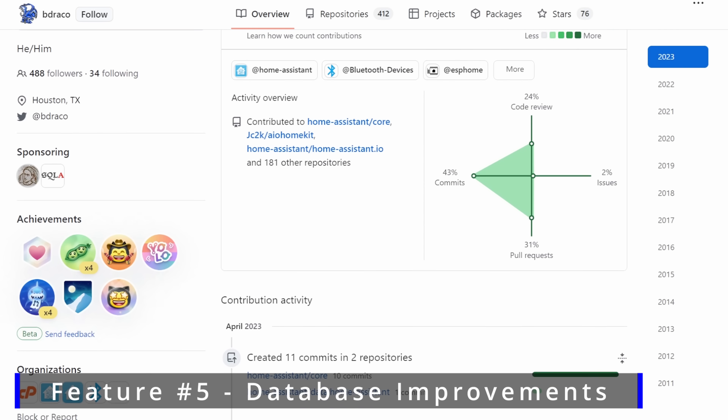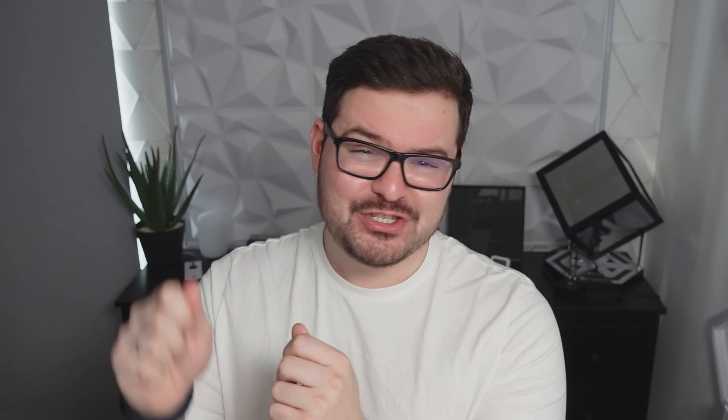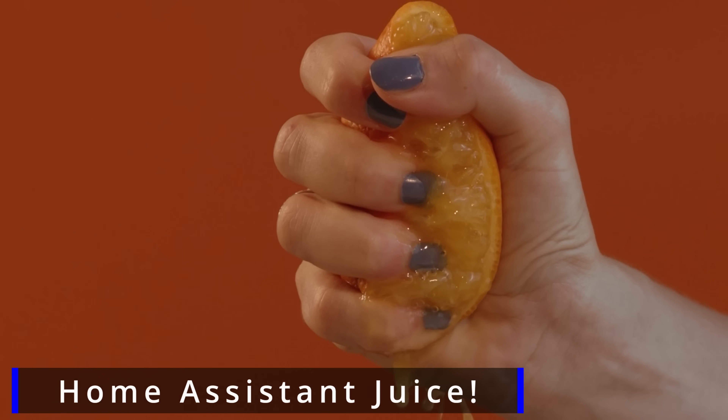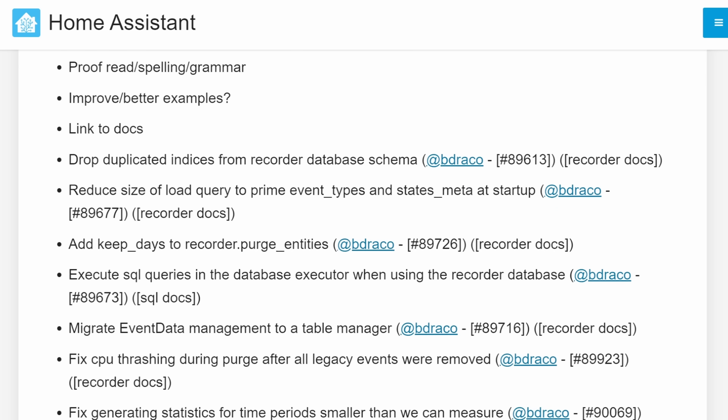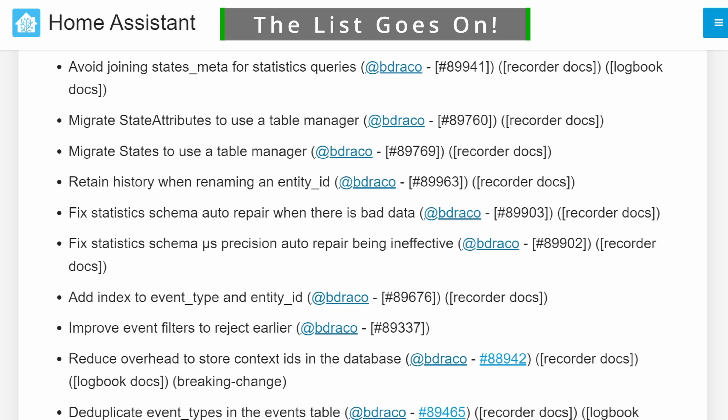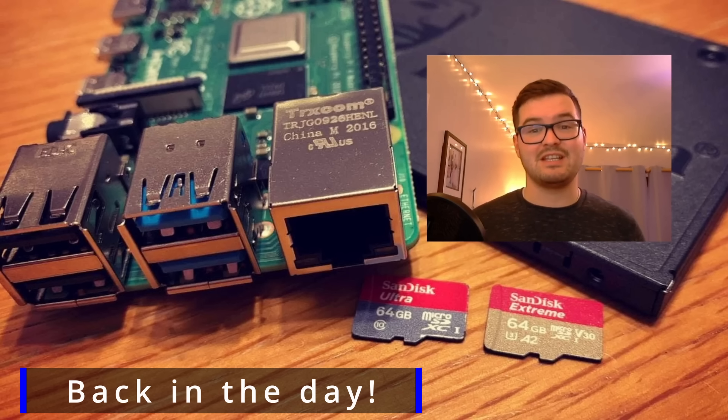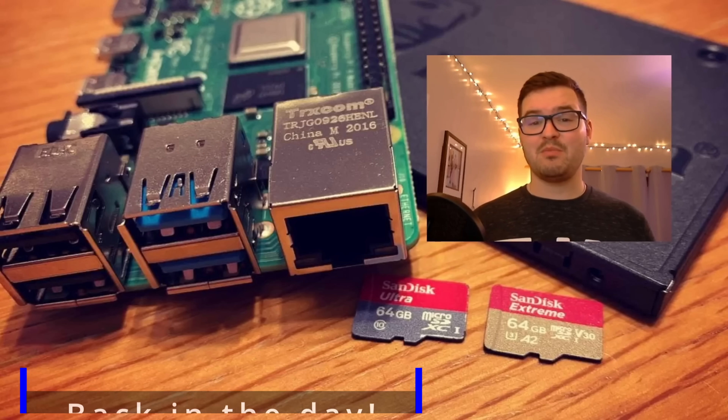Wrapping this all up with my fifth feature — this one isn't a single feature but it's a big overall improvement for Home Assistant, and it's all of the new improvements to the database by BDRACO. Once again BDRACO has been grinding away at the Home Assistant database, refactoring things here and there and squeezing all of the juice and speed out of bits wherever he can. All of these changes are going to improve the way Home Assistant runs and operates, improving read and write speeds and just giving us better performance in general. If you still make use of Home Assistant on an SD card, I can guarantee you're going to have a better time now than you would have a few years ago.